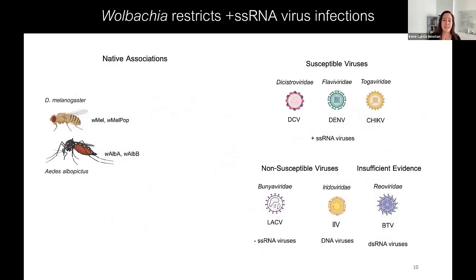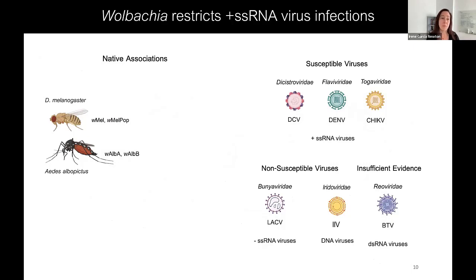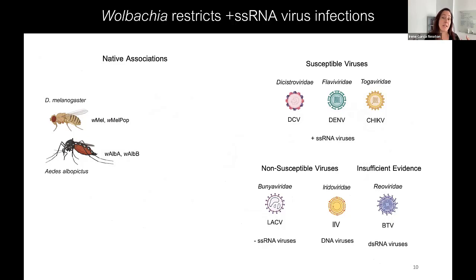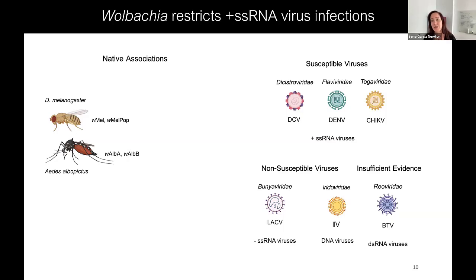This type of inhibition seems to be associated with the virus genome type. We have studied native associations — different strains of Wolbachia that infect Drosophila melanogaster, such as WMEL and WMELPOP, and strains that infect Aedes albopictus, like WL-A or WL-B. Viruses susceptible to Wolbachia inhibition include viruses of the togaviridae, flaviridae, and cistaviridae families — all positive-sense single-stranded RNA viruses — whereas non-susceptible viruses include negative-sense single-stranded RNA viruses or DNA viruses.